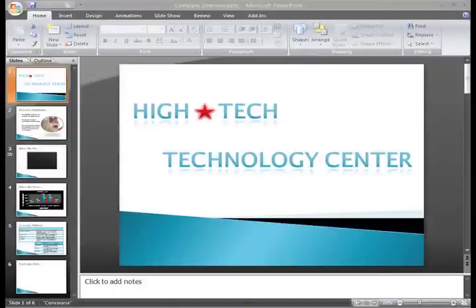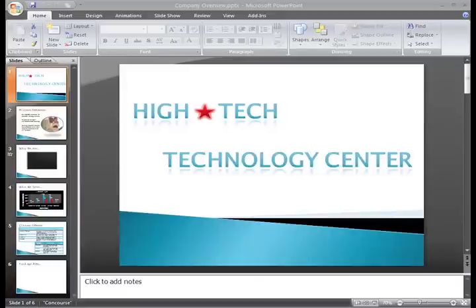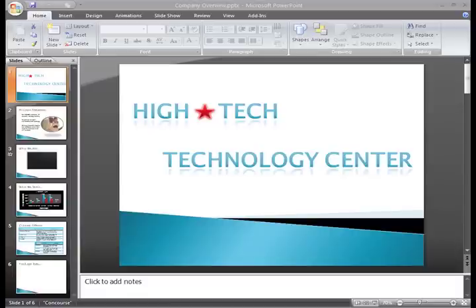PowerPoint gives you the ability to add sound to your presentation in several different ways. Let's take a look at our company overview presentation and practice inserting sound.